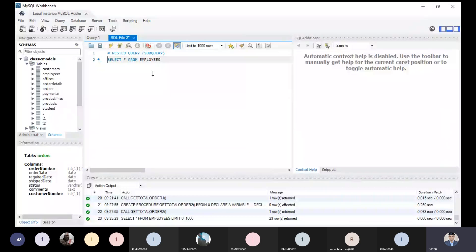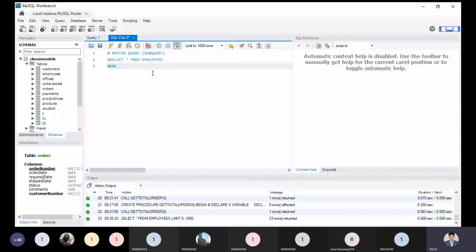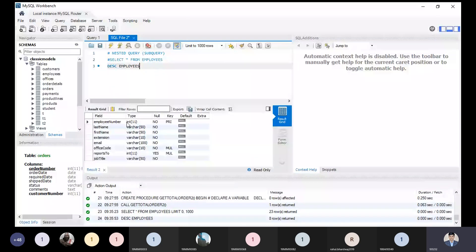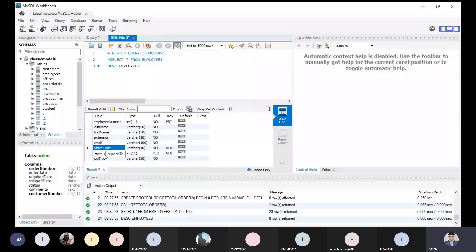We can see the description of this schema. So what is the syntax? After including this part, we can now see it will show: employee number, last name, first name, extension, email, office code, report to, and job title.